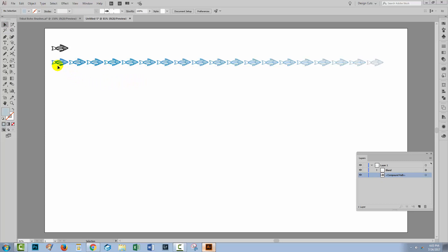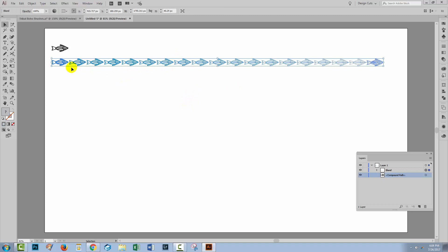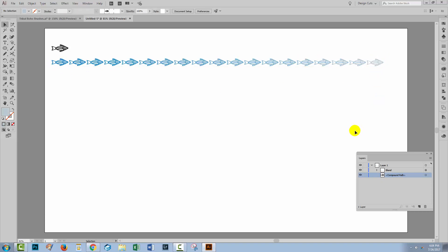What Illustrator has done is repeatedly created a number of fish, and each one of these fish is a slightly different color as we transition from a dark fish through to a lighter fish. Now these are not gradient filled fishes. Each of these fish is filled with a solid color. It's just that they go from dark through to light. That's what the blend tool does. It blends shapes, it also blends colors. By default, each of these blends will have what's called a spine, and in this case it's just a straight line between this fish here and this fish over here.